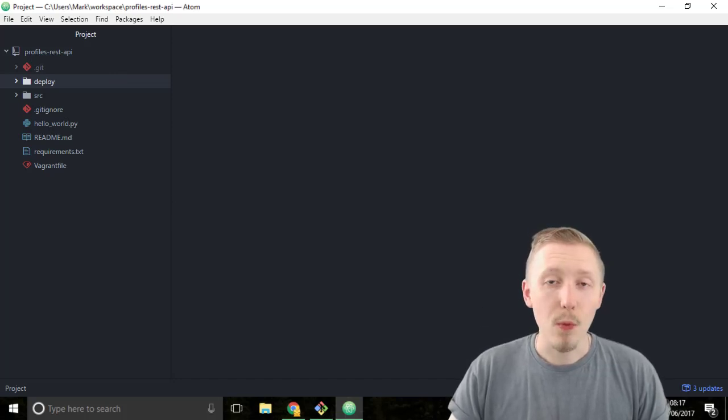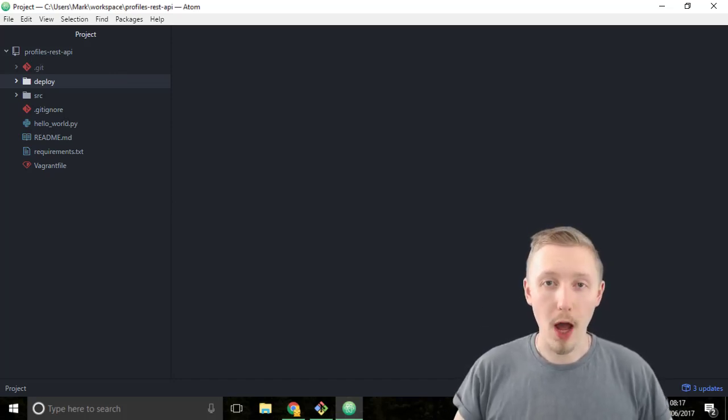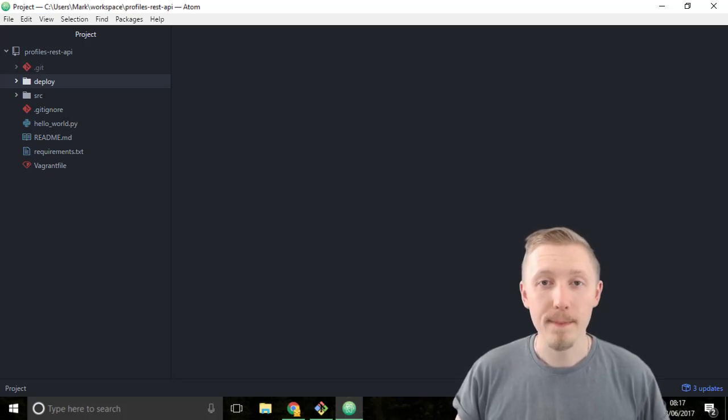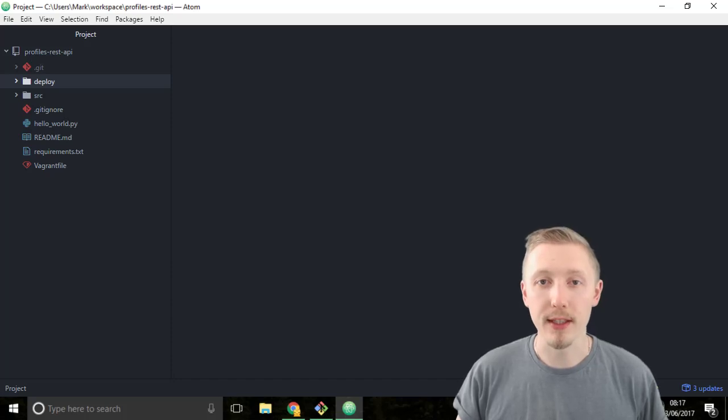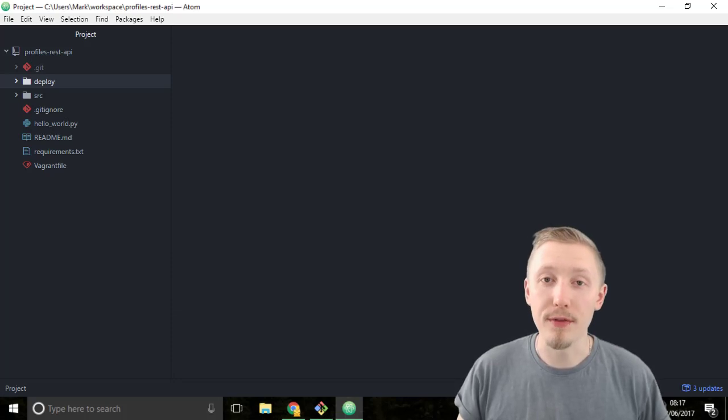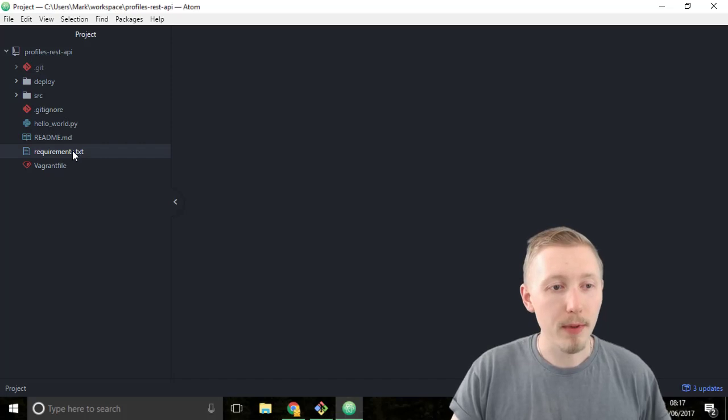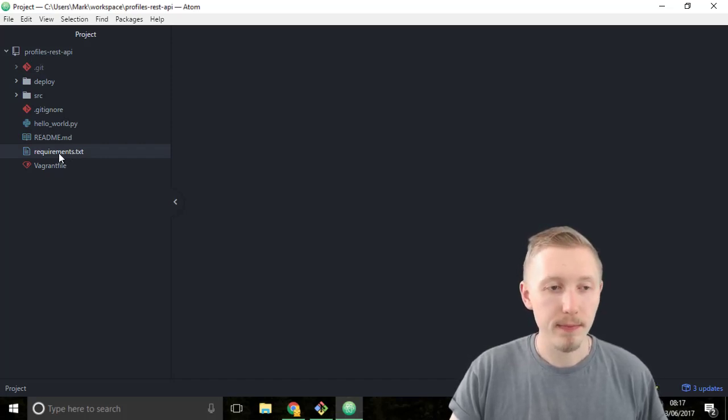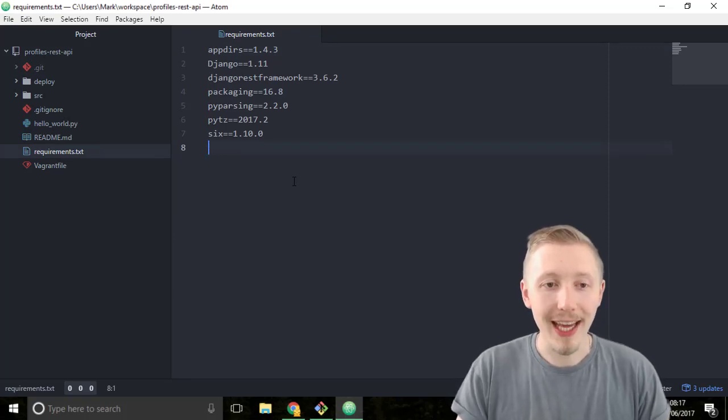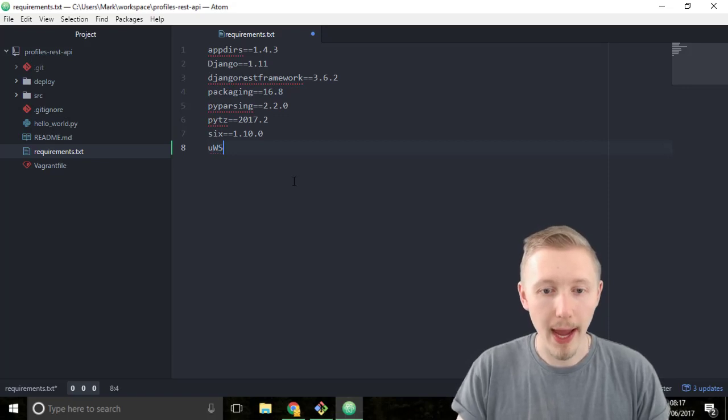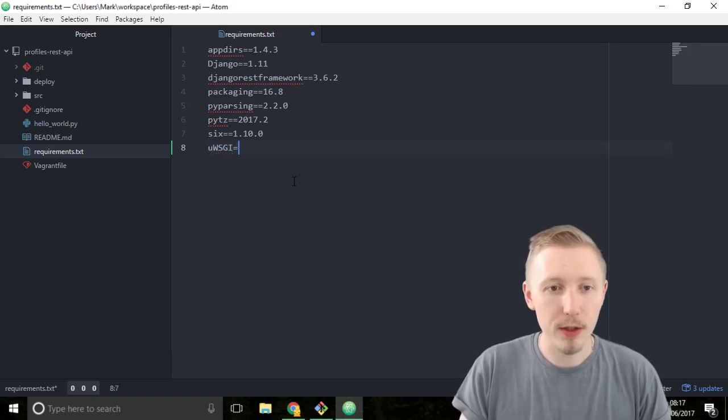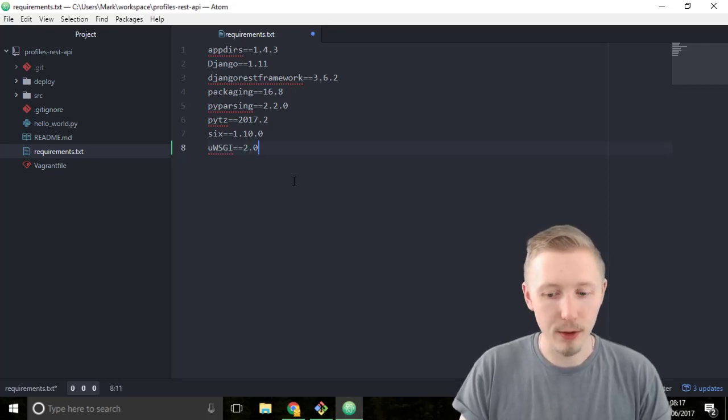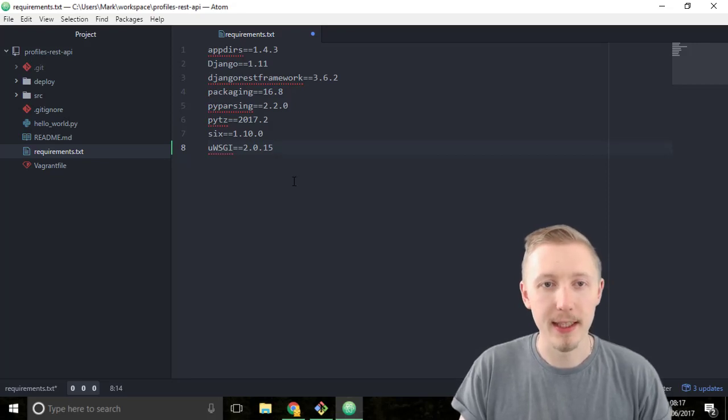Next we're going to add the uwsgi requirement to our requirements.txt file. uwsgi is an application that we use to run our python process on our server. It acts just like the python development server that comes with Django. Load up requirements.txt and at the bottom write uwsgi equals equals 2.0.15 and then save the file.